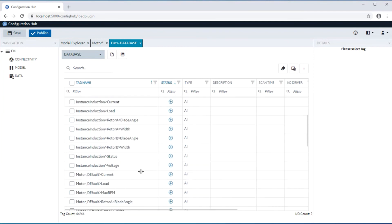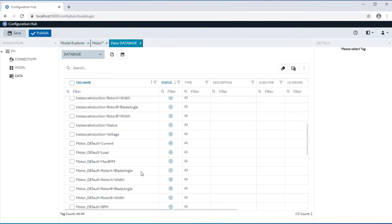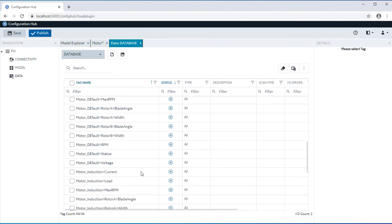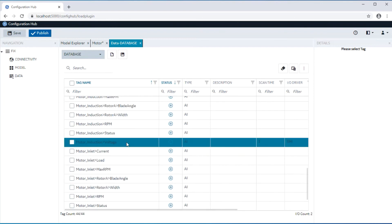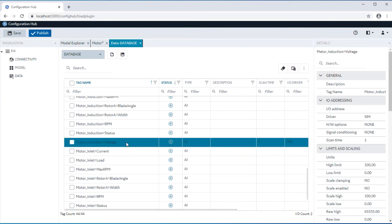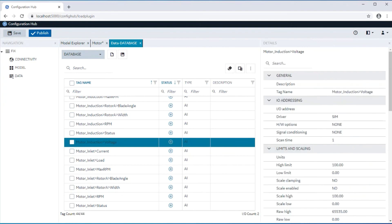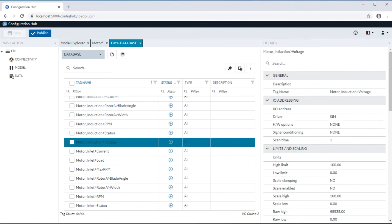Each of these tags will have field definitions coming from the template, including any substitutions that are applied to the tag field values. These tags are also created based on the block type defined in the template.